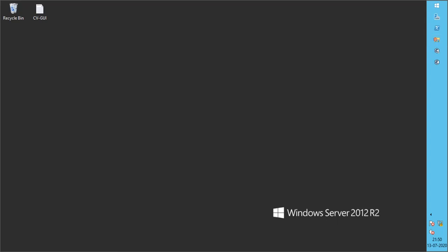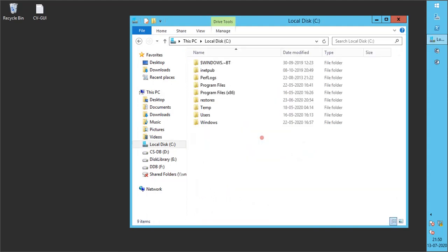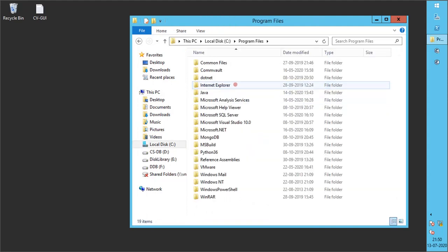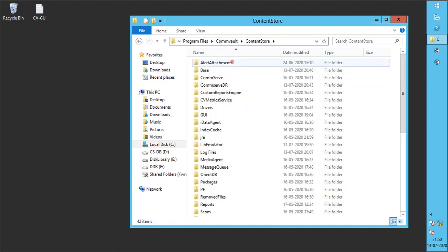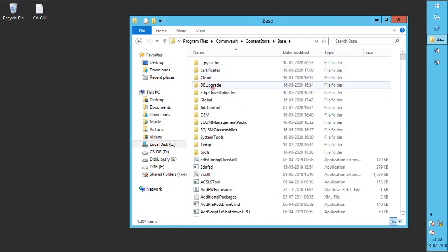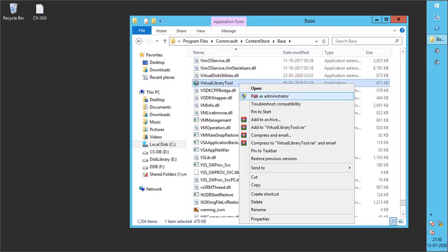In Windows Explorer, browse to Program Files, then Commvault, then Content Store, then Base. Look for the Virtual Library tool and run the application as administrator.